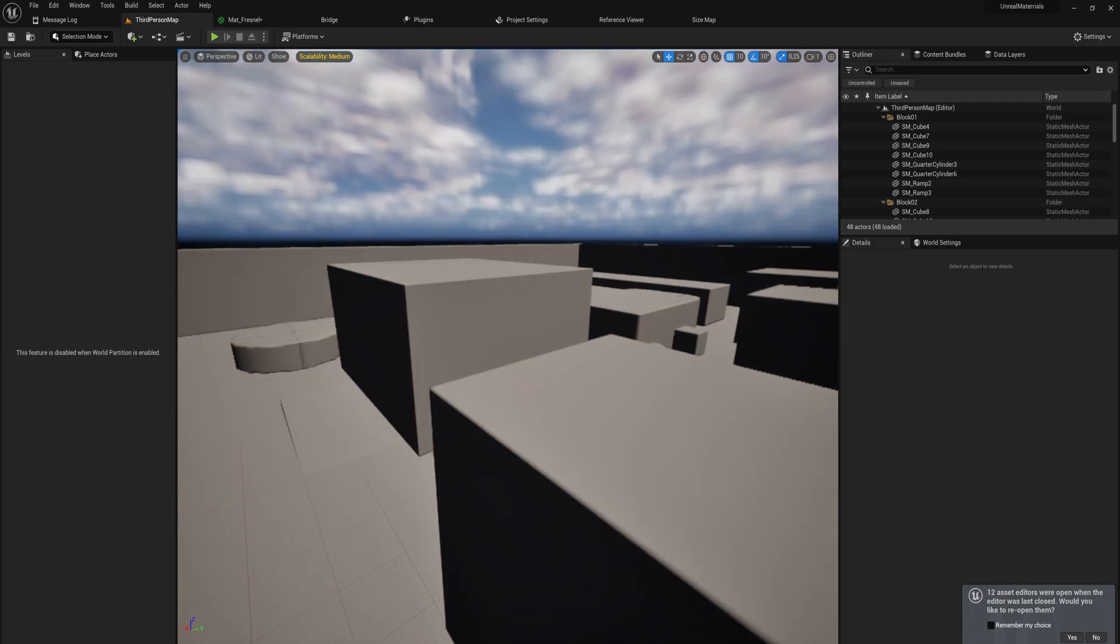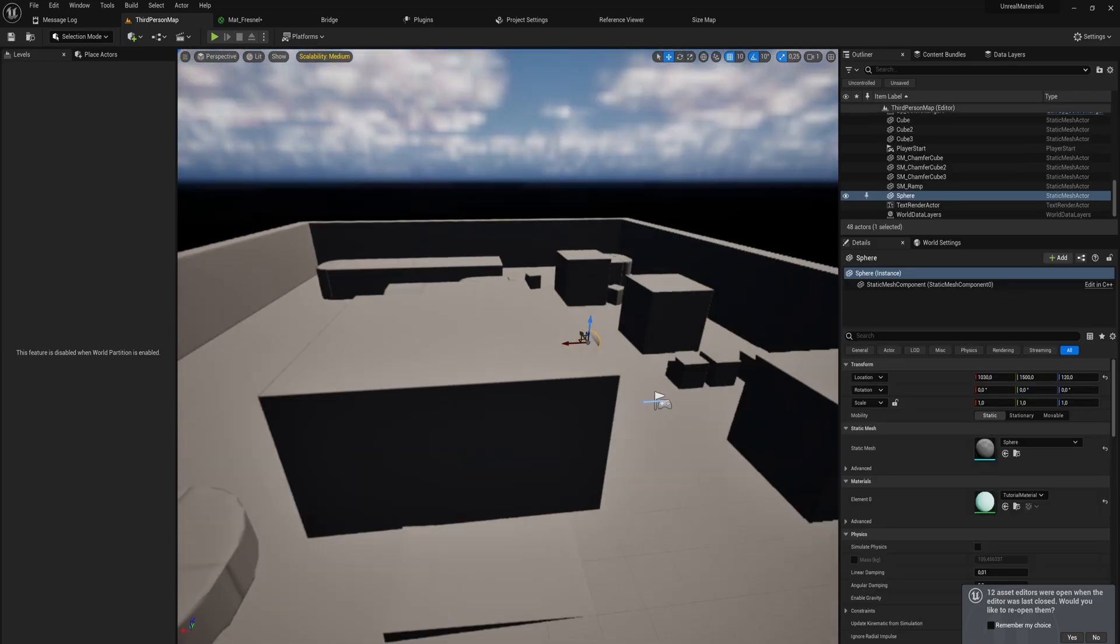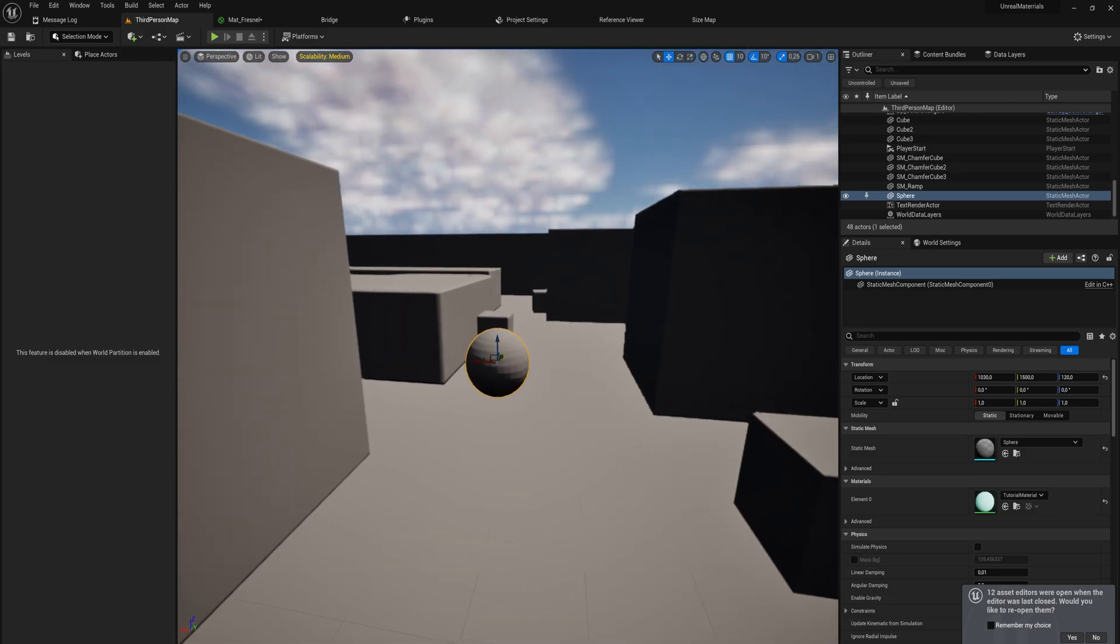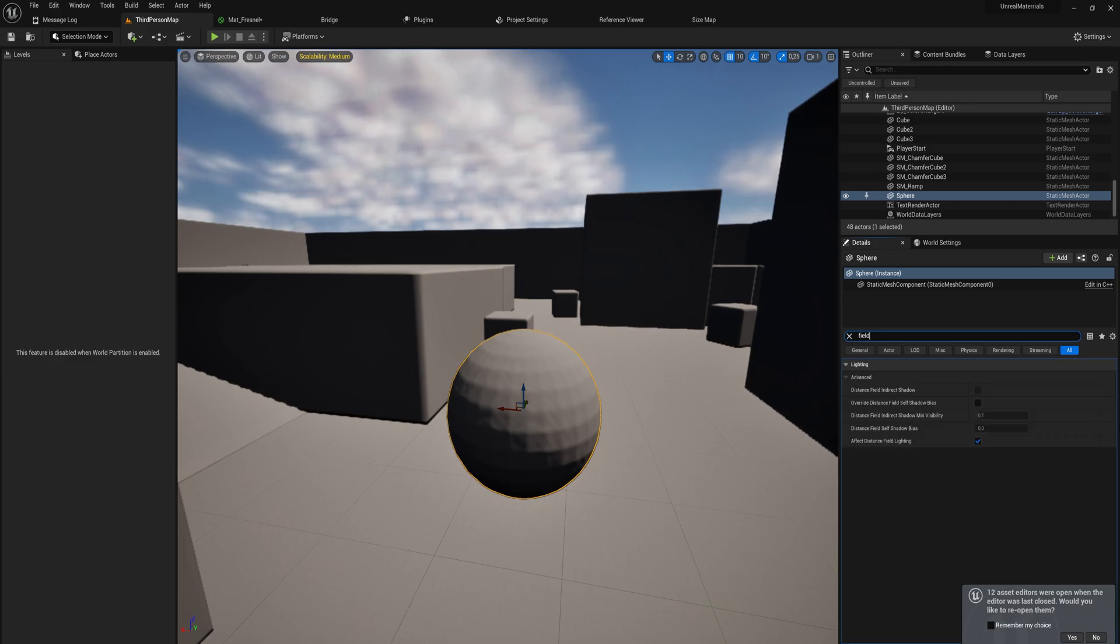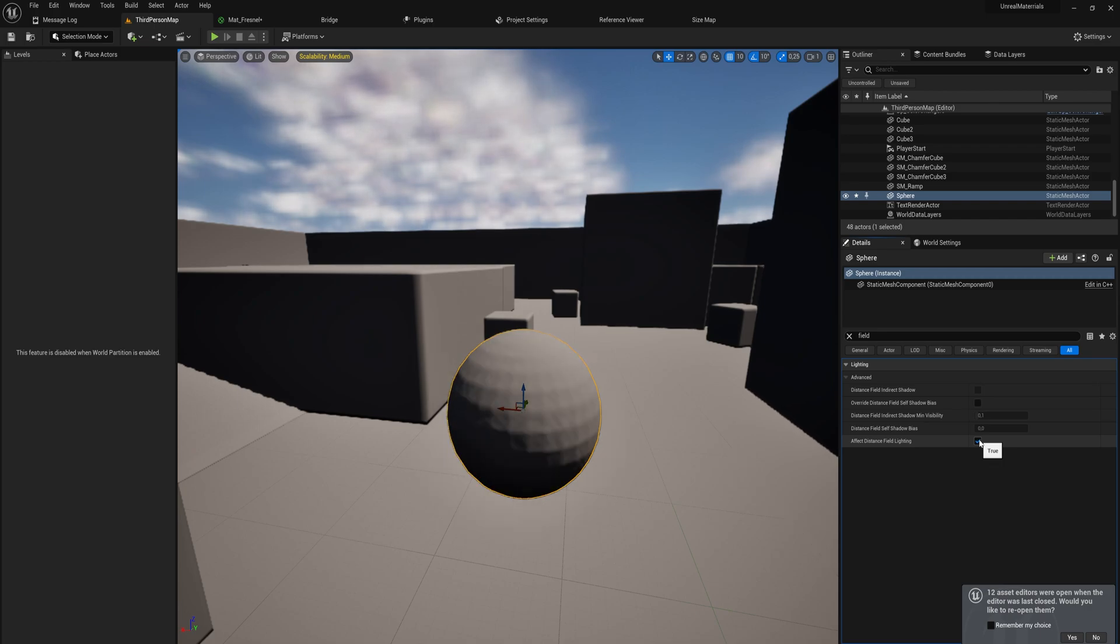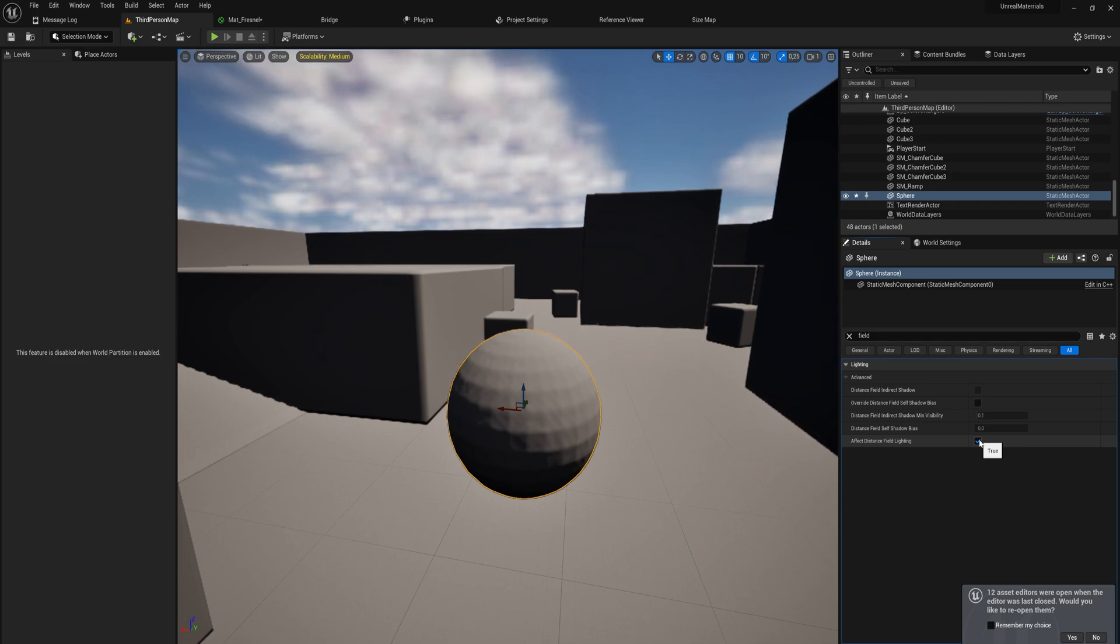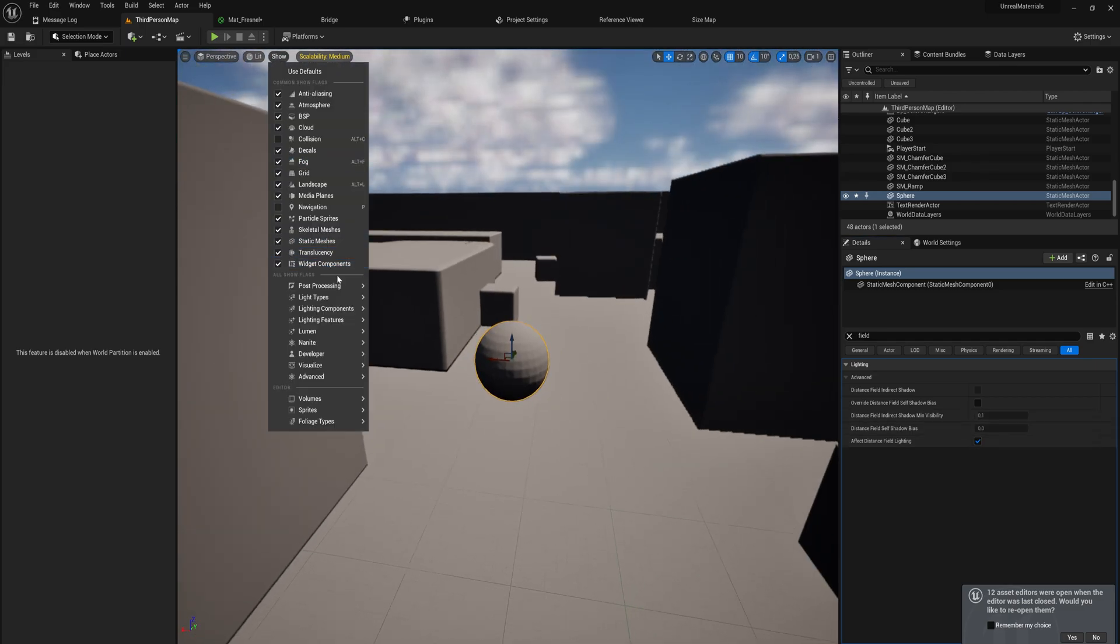If we take a quick look at this, you can see it's the exact same thing but without the texture applied. We can specifically go into any of our meshes and say that it does not affect distance field lighting, and it will just disappear from this because now it's not emitting a distance field. Everything will emit a distance field by default unless you specifically tell it not to. Let's set this back to just the normal view.